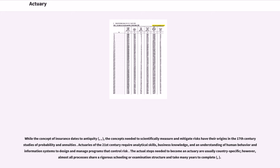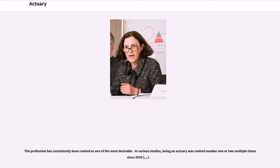Actuaries of the 21st century require analytical skills, business knowledge, and an understanding of human behavior and information systems to design and manage programs that control risk. The actual steps needed to become an actuary are usually country specific; however, almost all processes share a rigorous schooling or examination structure and take many years to complete. The profession has consistently been ranked as one of the most desirable, being ranked number one or two multiple times since 2010.